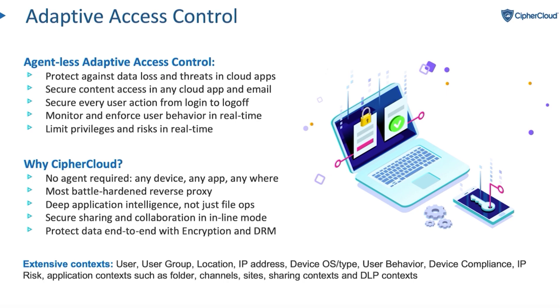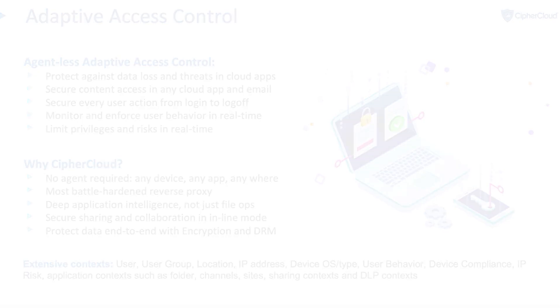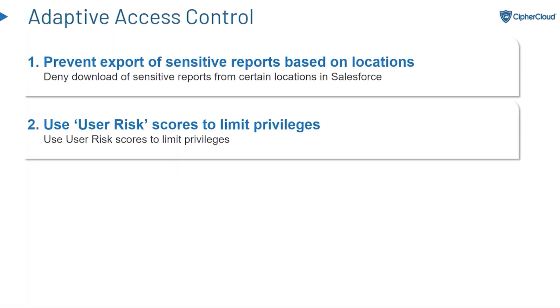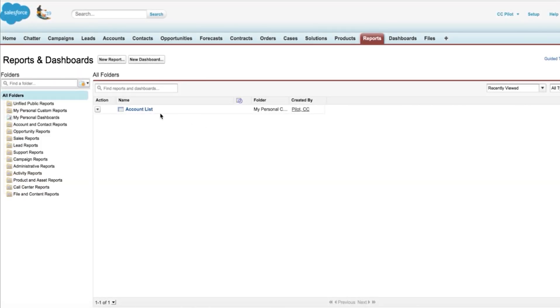But for the purpose of the few minutes that we have today, I'm going to demo adaptive access control and its ability to totally control data loss. So in this scenario, we're going to prevent data loss based on location, and we're going to look at user risk score and how we can limit privileges.